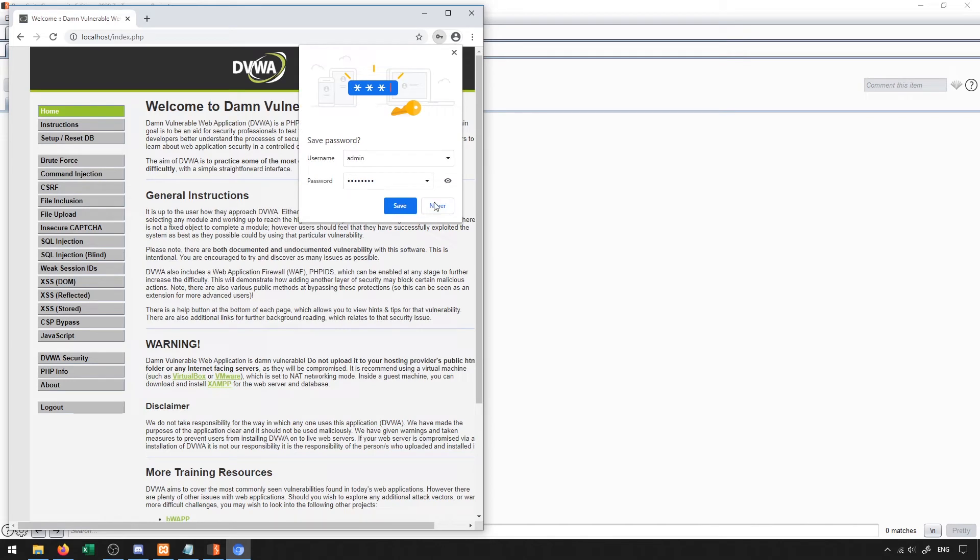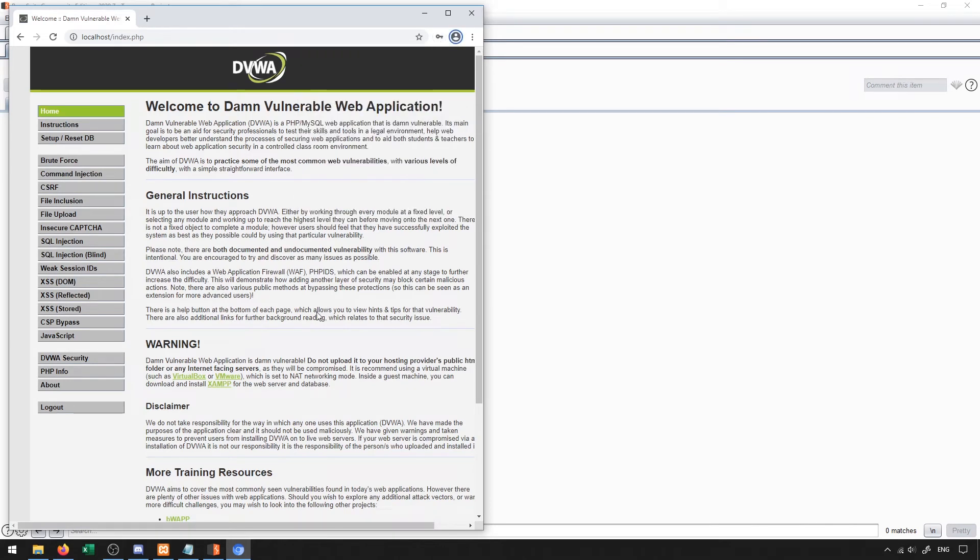I could type in admin and password. And I'll just click on save because I don't want to keep re-entering the password every single time. And in doing that, we'll end up at our DVWA web page.